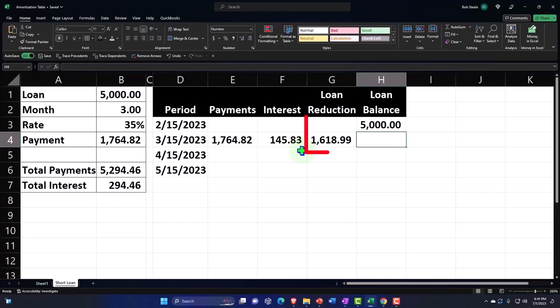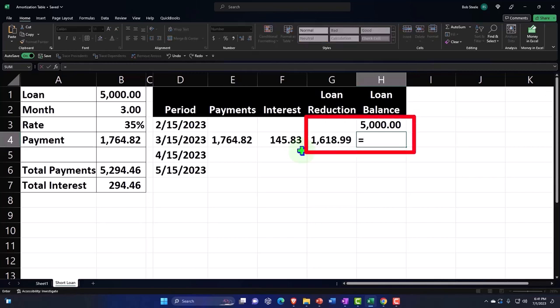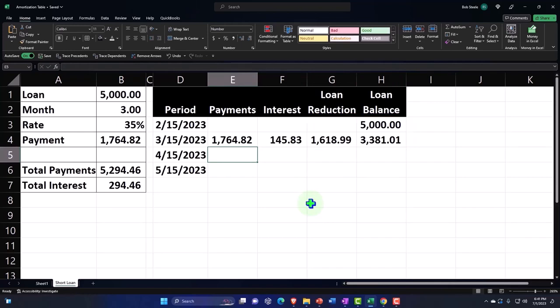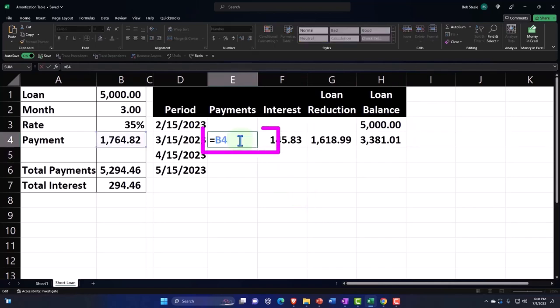This amount is the amount that's actually going to reduce the loan balance. You can also call it loan principal, loan reduction in principal, but I always spell principal wrong, like it's the principal of the school. So I avoid that by saying loan reduction.